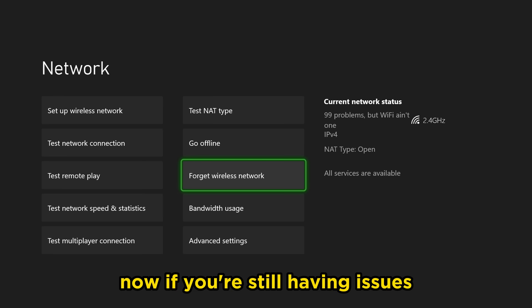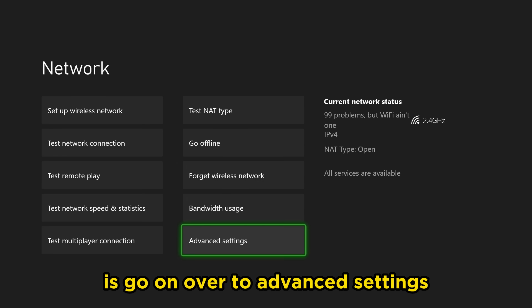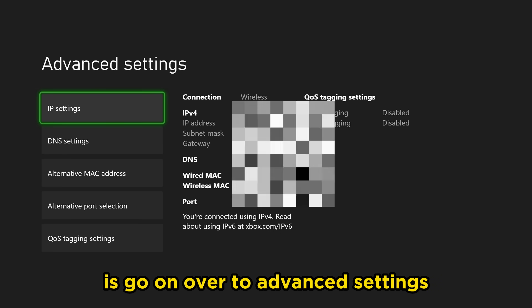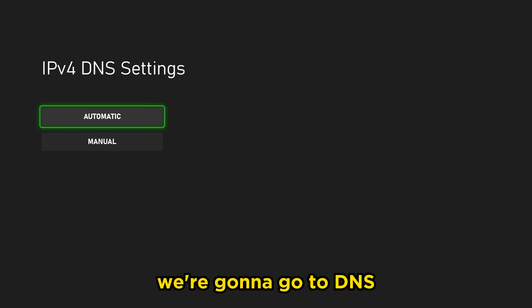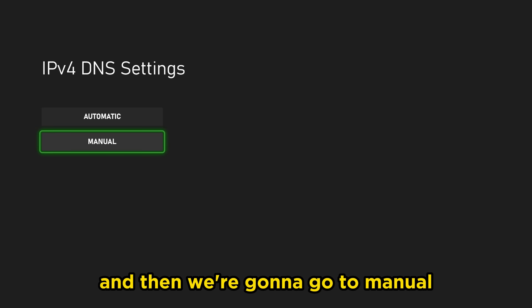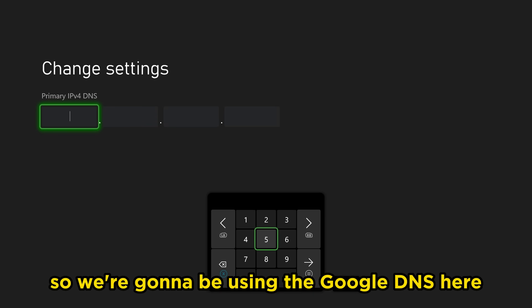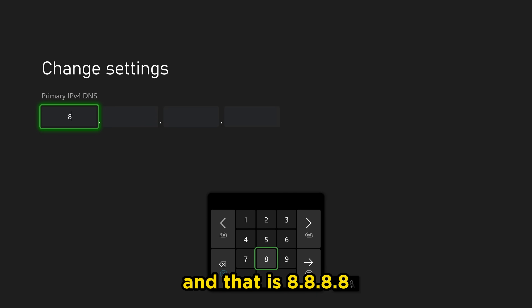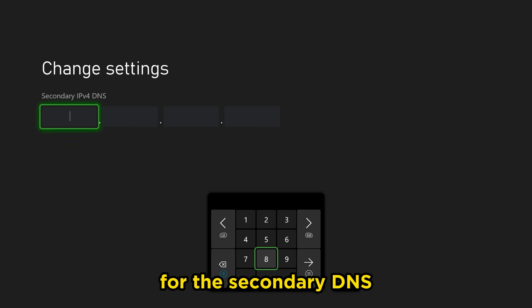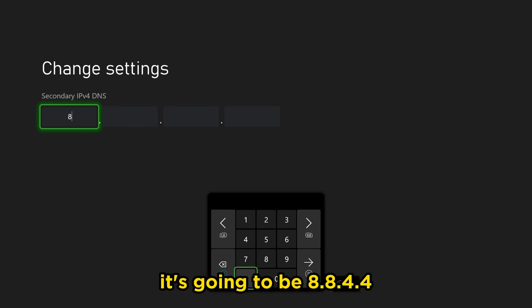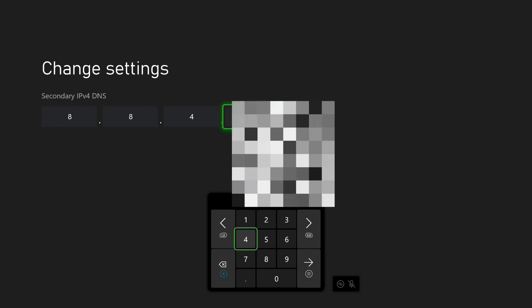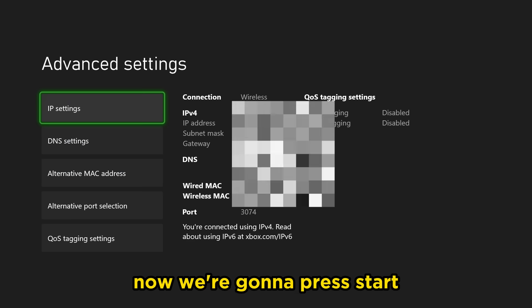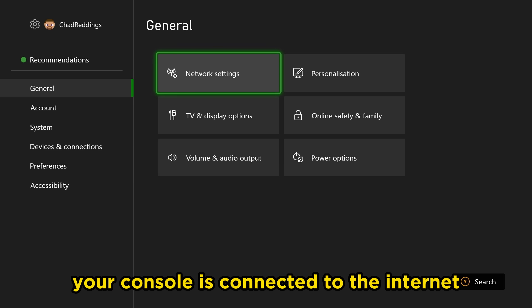Now if you're still having issues, the next thing we're going to do is go on over to advanced settings. We're going to go to DNS and then we're going to go to manual. So we're going to be using the Google DNS here and that is 8.8.8.8. For the secondary DNS, it's going to be 8.8.4.4. Now we're going to press start. We're going to go back and at this point, try and see if your console is connected to the internet.